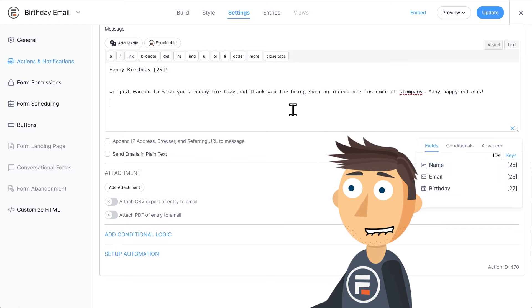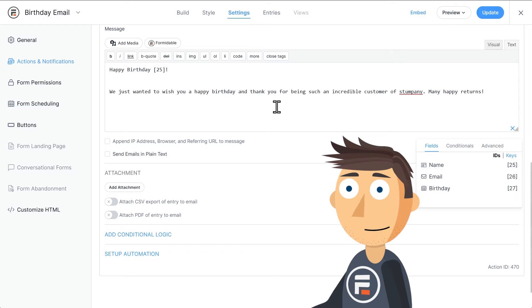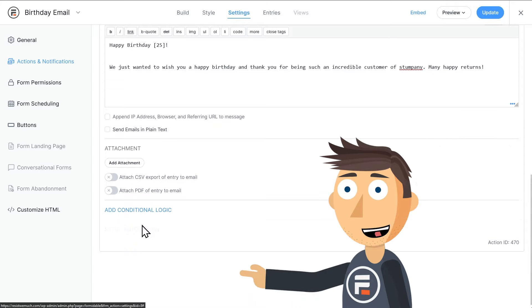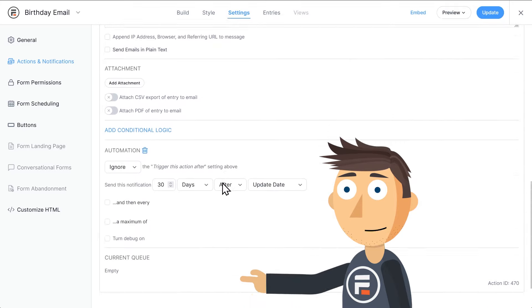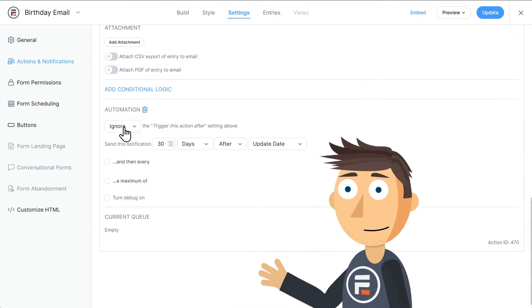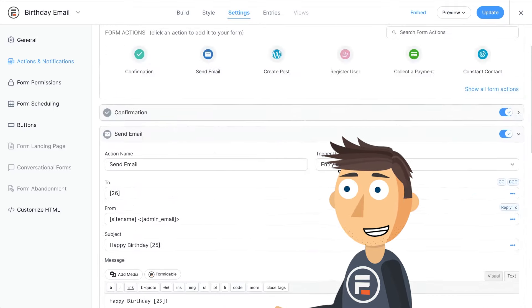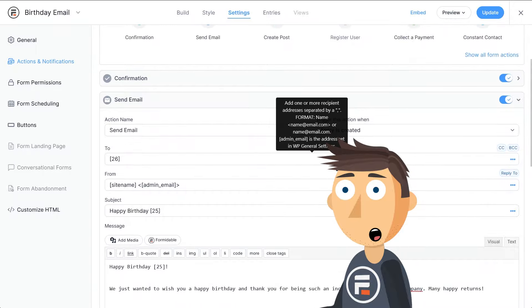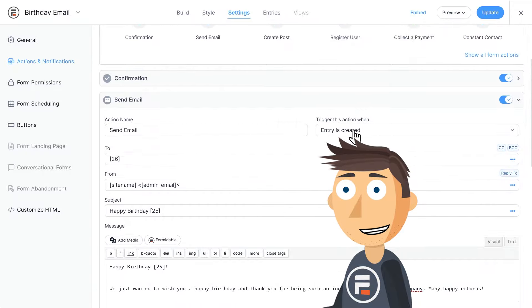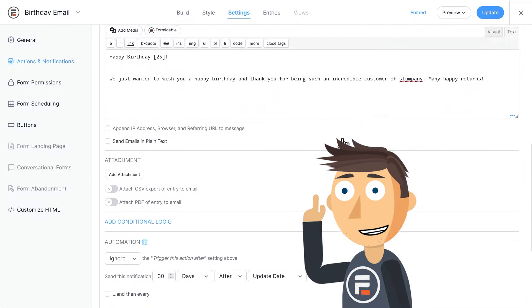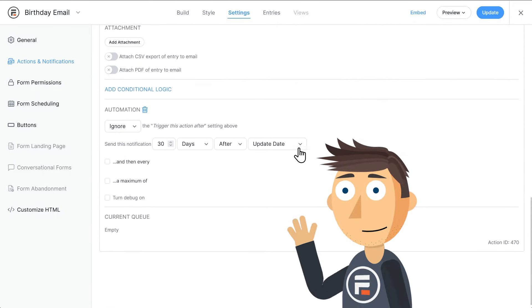Okay, now we go to the fun part where we add our automation. In this case, sending it on their birthday. Click the blue setup automation. We're going to leave the ignore on because we don't want this email to send when the form is submitted like it says up here.